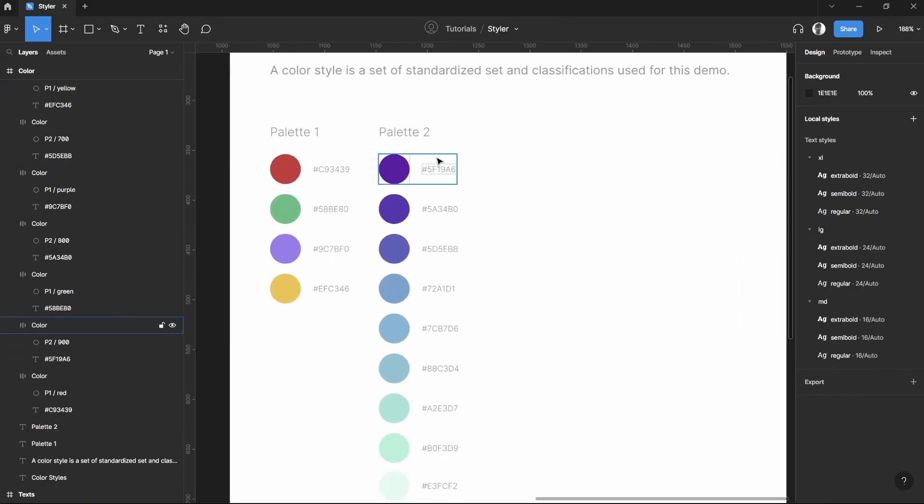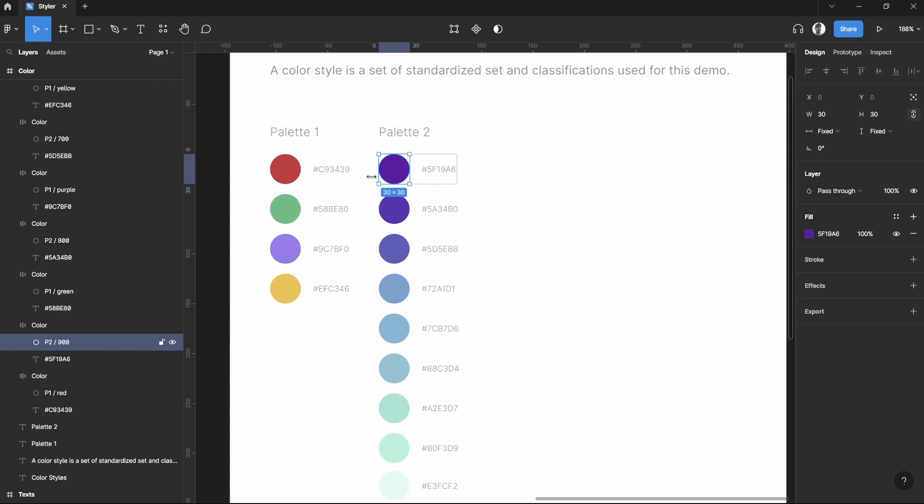For the other palette I have renamed them differently based on the hue that they have been set on. This one is 900, this one is 800, this one 700, and this one 600, and so on and so forth.